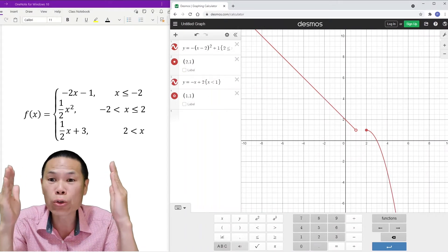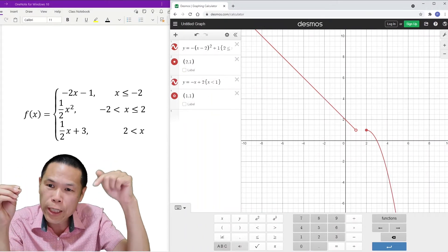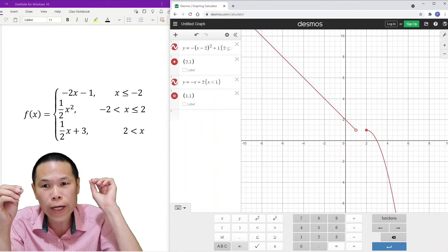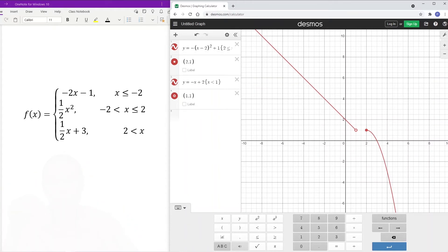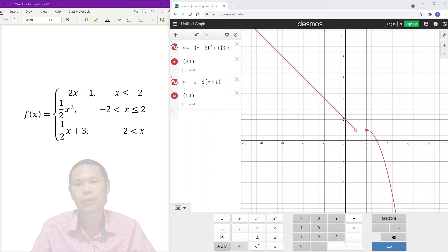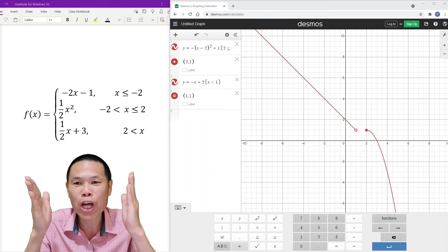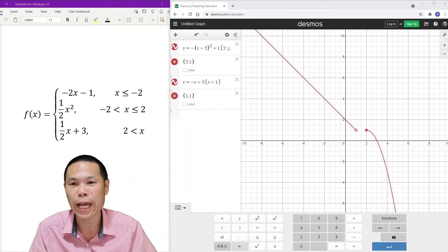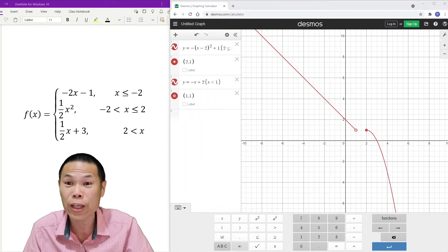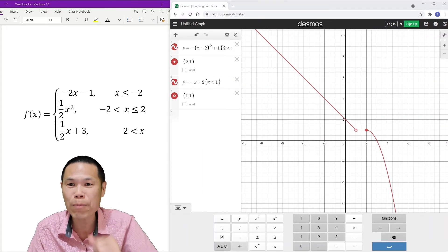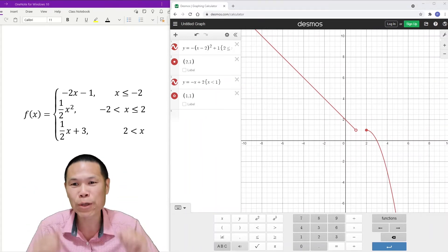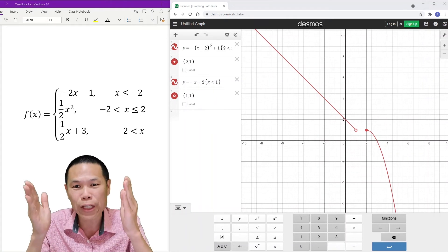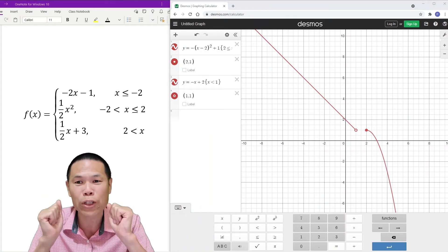Now you can go to Desmos, or use the link in the description below, and try this yourself. I'm back — how did you go? Let me go through it with you. Please don't forget to give a thumbs up and subscribe if you haven't, to help me grow my channel, and leave a comment to let me know what you think.